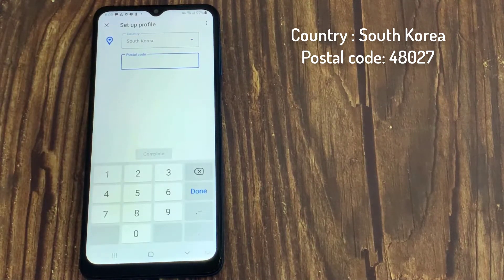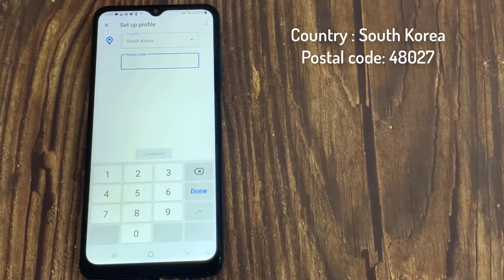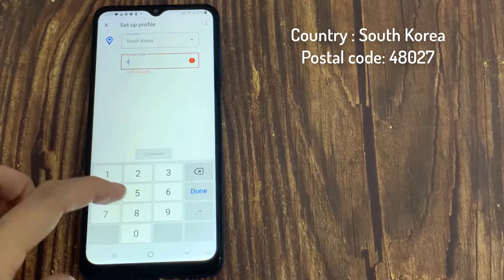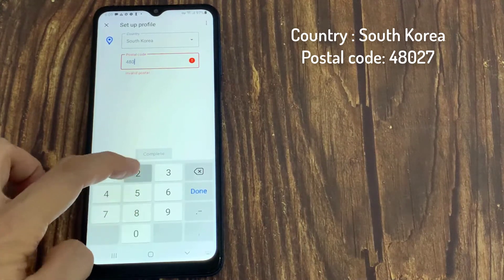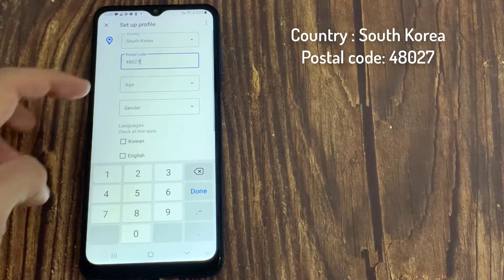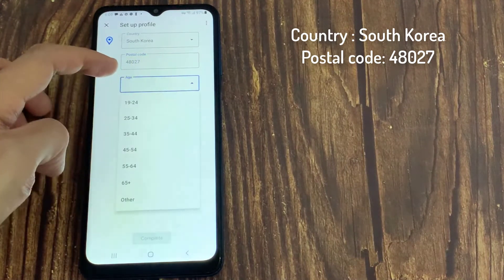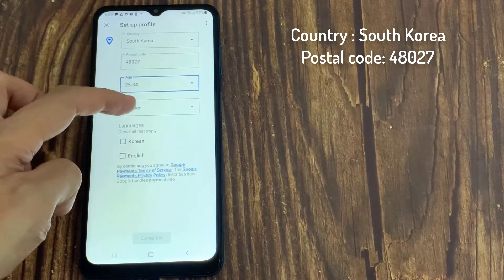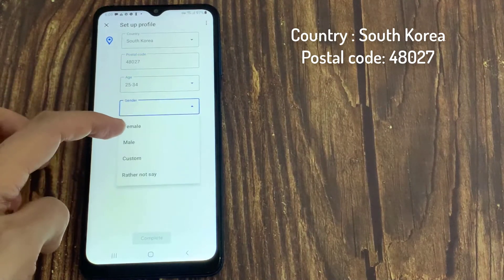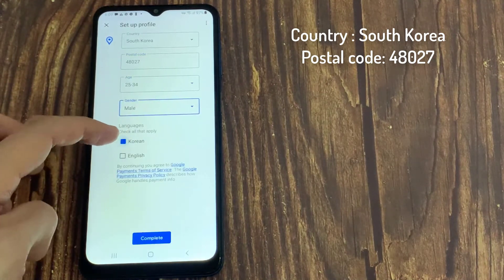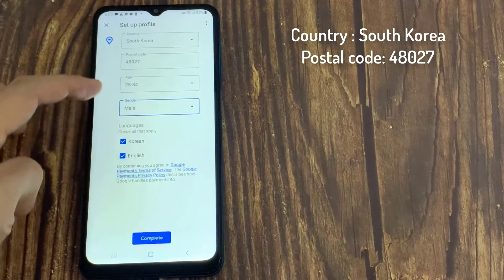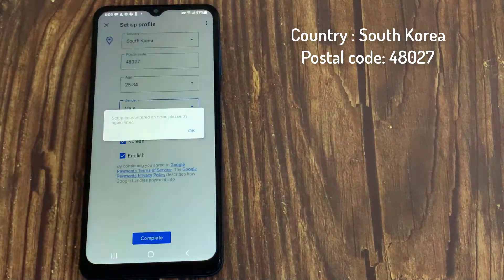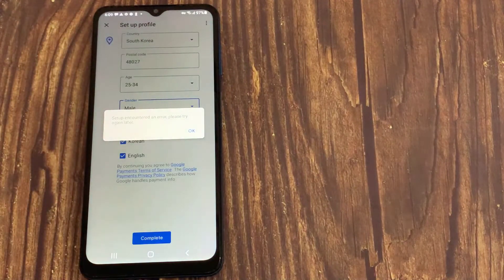And then just add the postal code. After that, you'll have to add your age and your gender. And after that the language that you understand. And then click on the complete button.